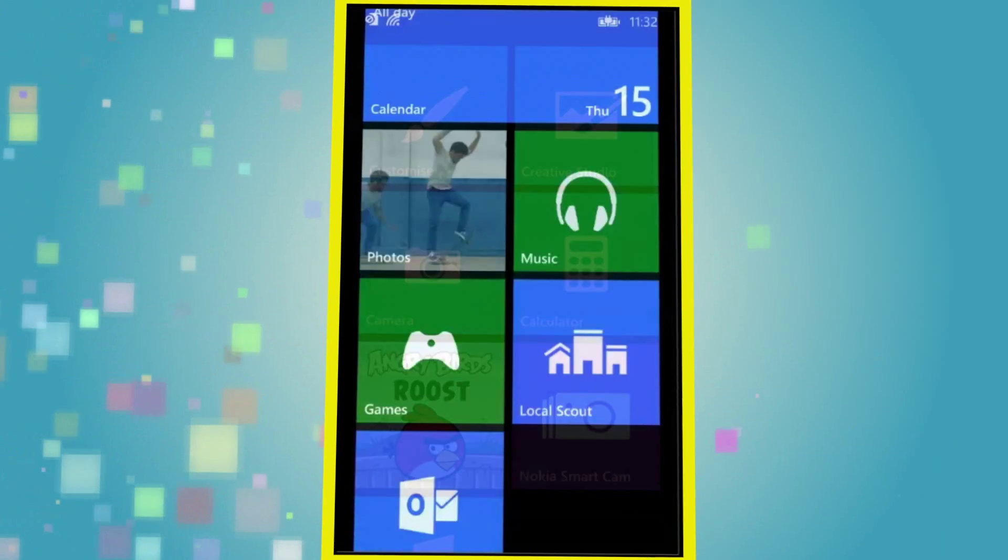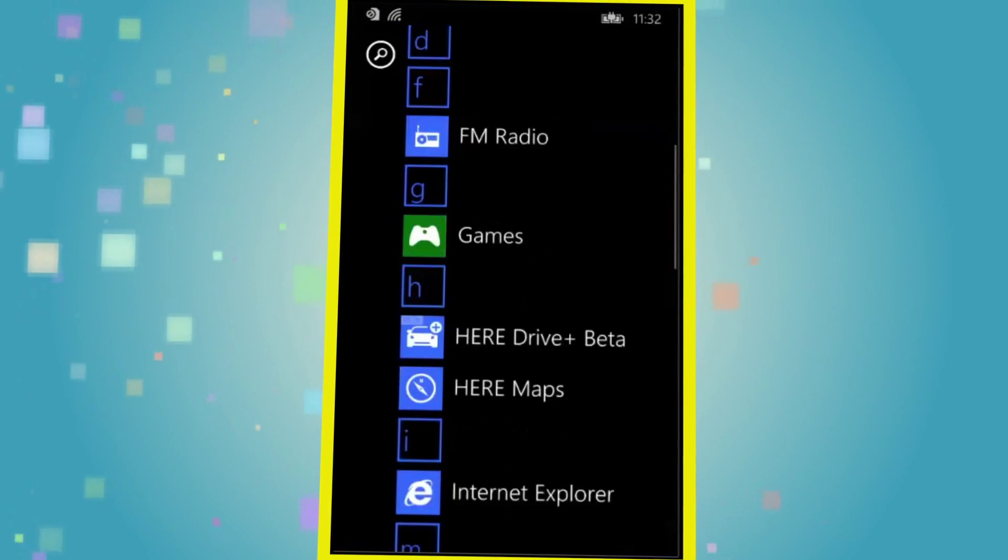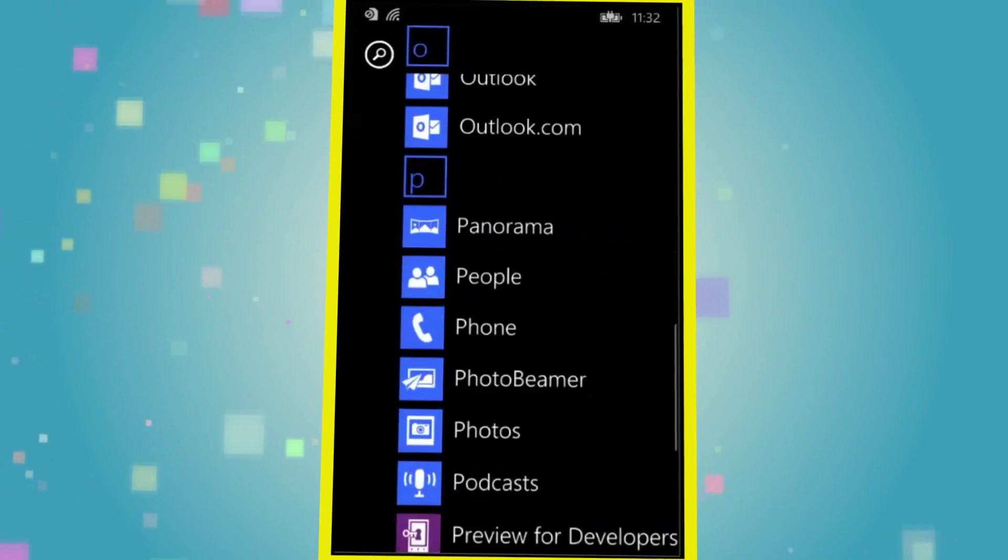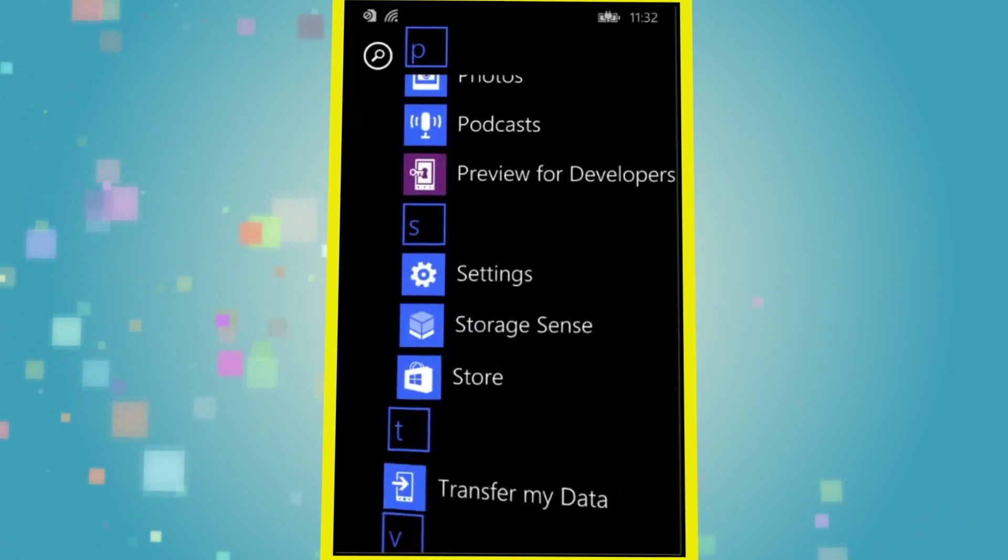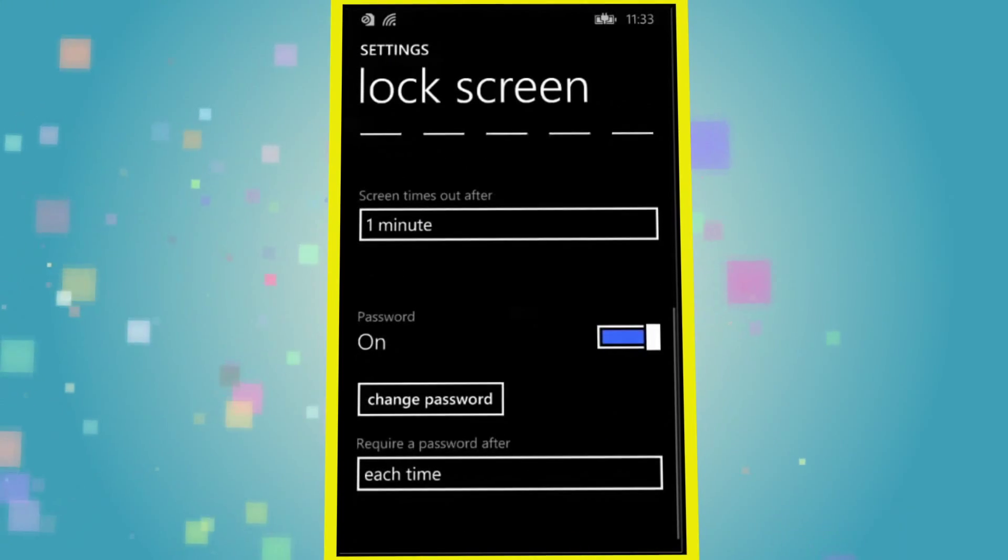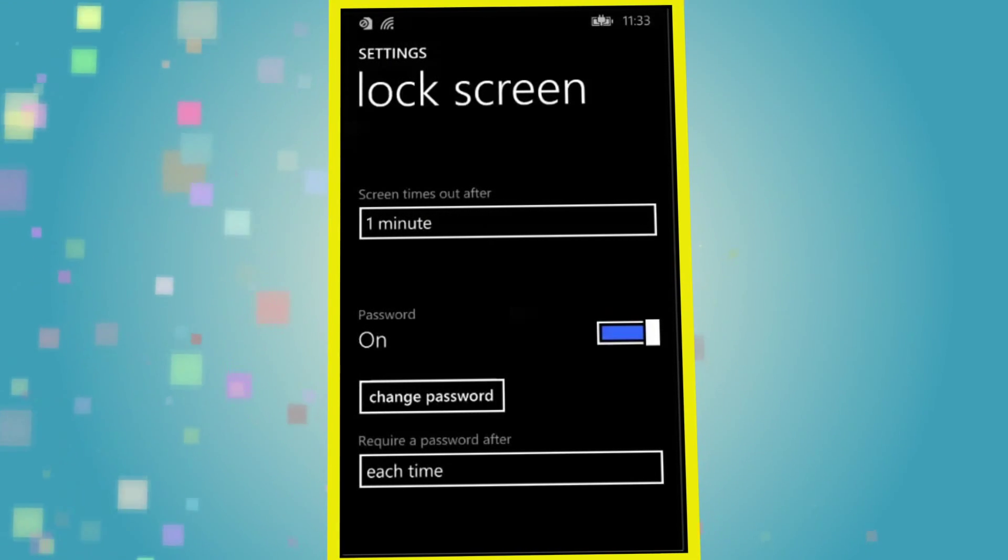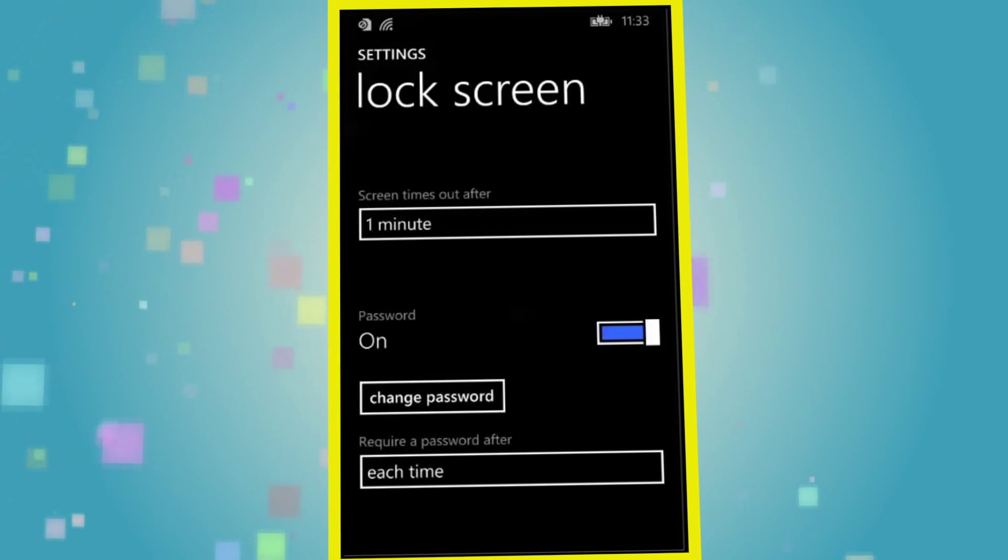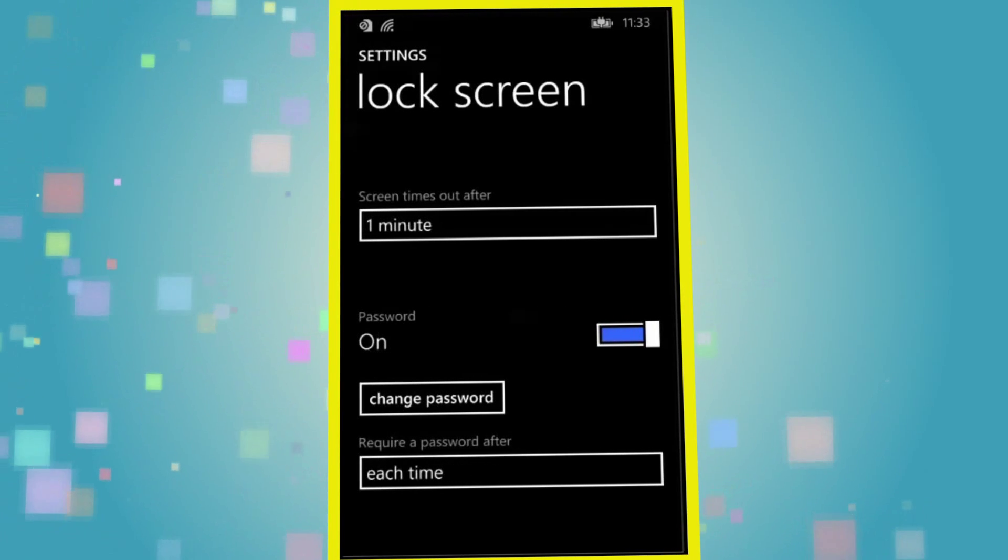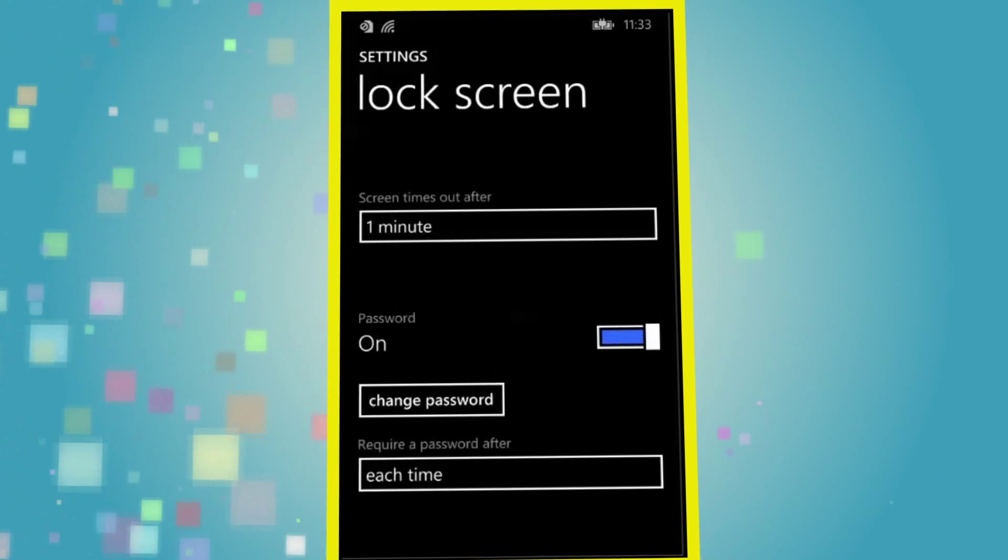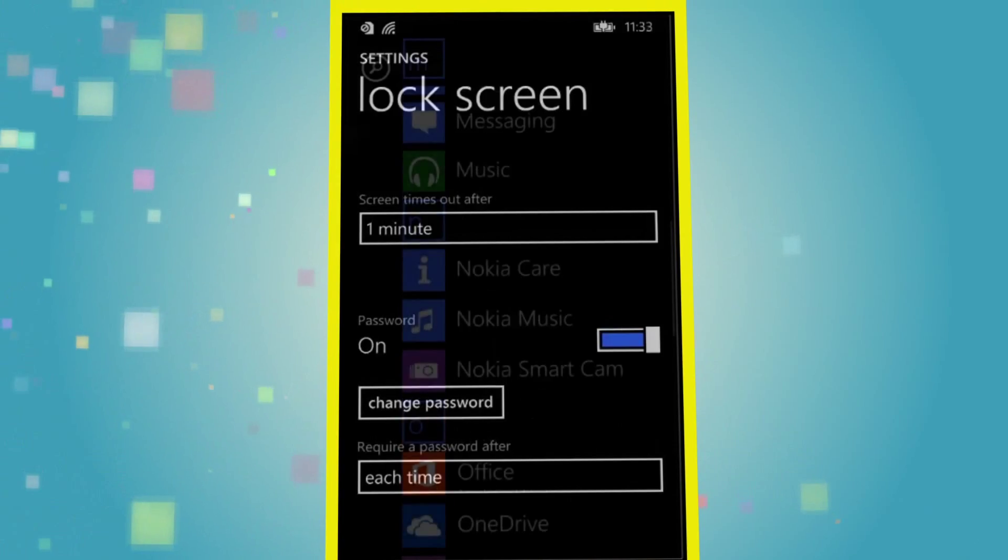Before you set up Kids Corner, make sure you have set up a password to access the phone. To do this, simply go into Settings, tap on Lock Screen, and you will see the option to set a password. This will ensure that the rest of your phone's contents are secure from young prying eyes when using Kids Corner, so make sure you keep the password safely hidden.